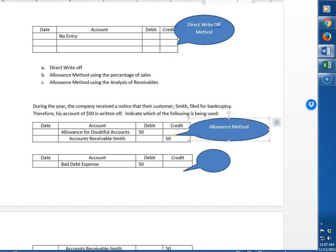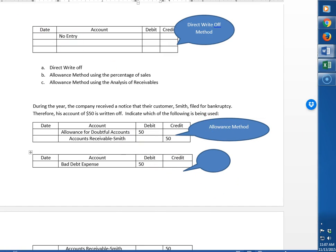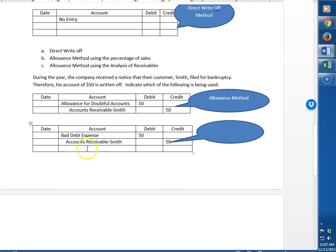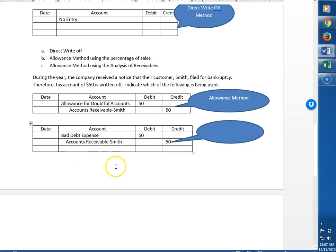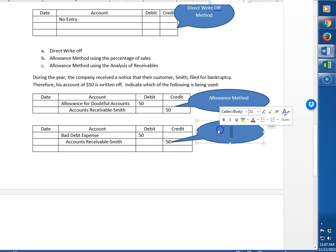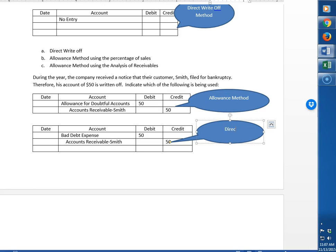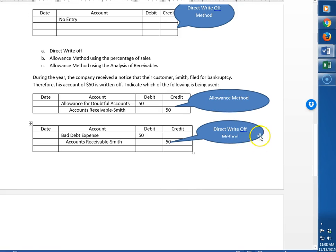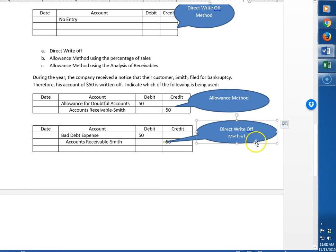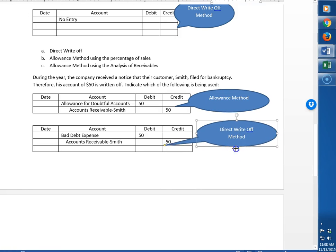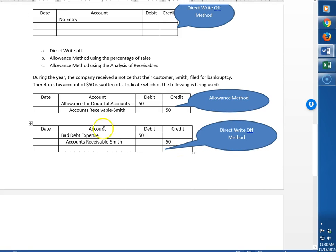In this one we're debiting bad debt expense. So we didn't have an estimate to use up. We just waited, and at the moment we decided Smith wasn't going to pay us, we debited bad debt expense. So this is how you do a write-off, a specific write-off using the direct write-off method. And that is a summary of uncollectible expense for companies.